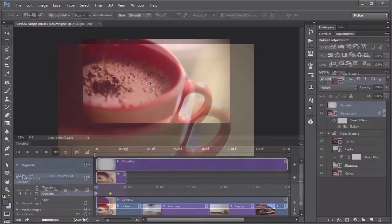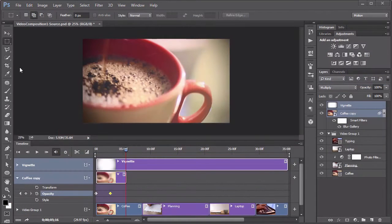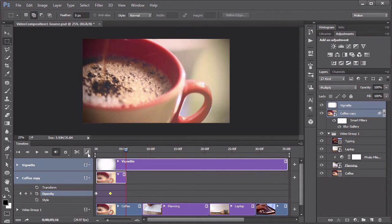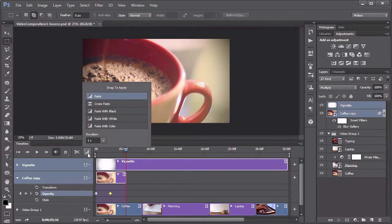We will start with an overview of the interface used for video editing and work through a very basic video project, including some of the most common video editing tasks like color correction, cuts, and transitions.